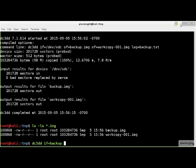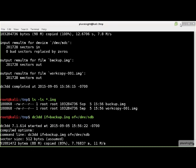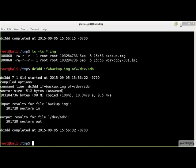Burning an image file to a block device is also performed the same as with DD, and you can burn to multiple output devices simultaneously. Be very, very careful when performing any operation that writes to files or devices.